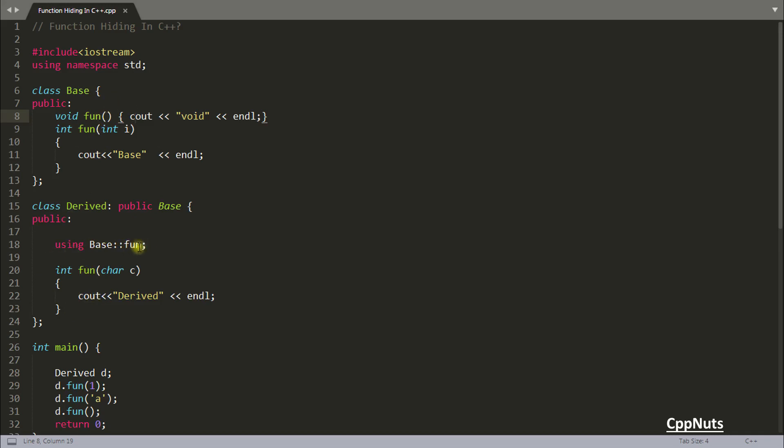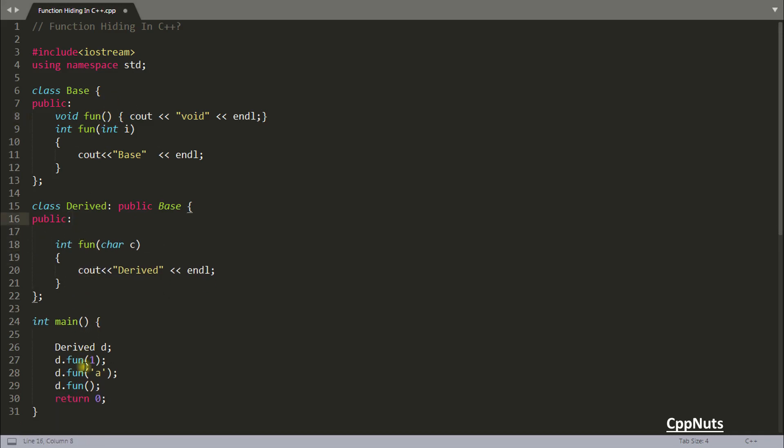And as I told you if you are not using this one, then you need to use scope resolution operator. Then it will work. So let's run this.